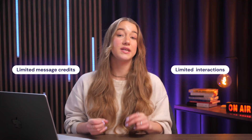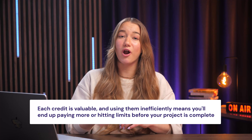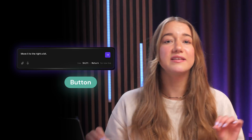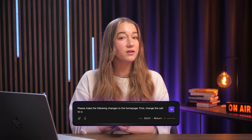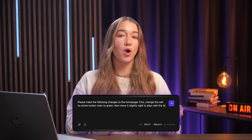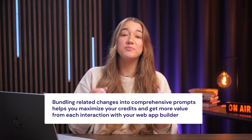Mistake number six is wasting message credits — a big one for your wallet. If you're using a platform with limited message credits, each credit is valuable. Using them inefficiently means paying more or hitting your limits before the project is complete. A common wrong approach is using a separate prompt for each tiny change: 'make the button blue,' then 'actually no, make it green,' then 'move it to the right.' This piecemeal approach burns through credits rapidly. Instead, bundle changes: 'Please make the following changes to the home page: change the call-to-action button color to green, move it slightly right to align with the form below, and increase its size by 10% to improve visibility.'